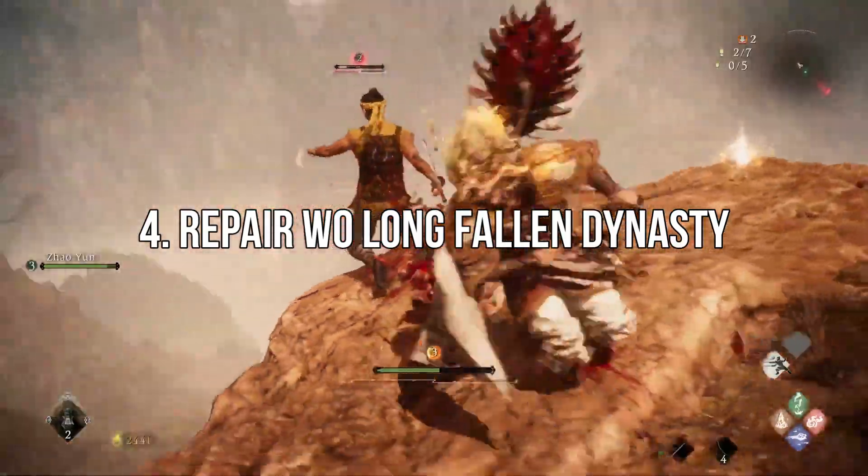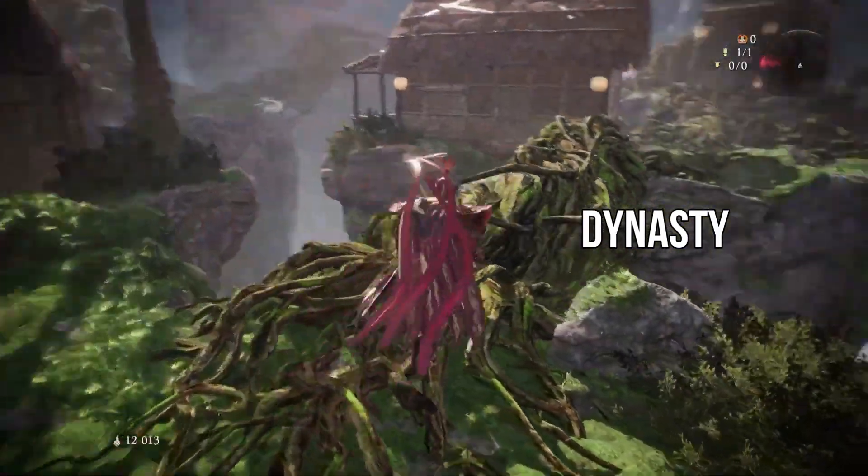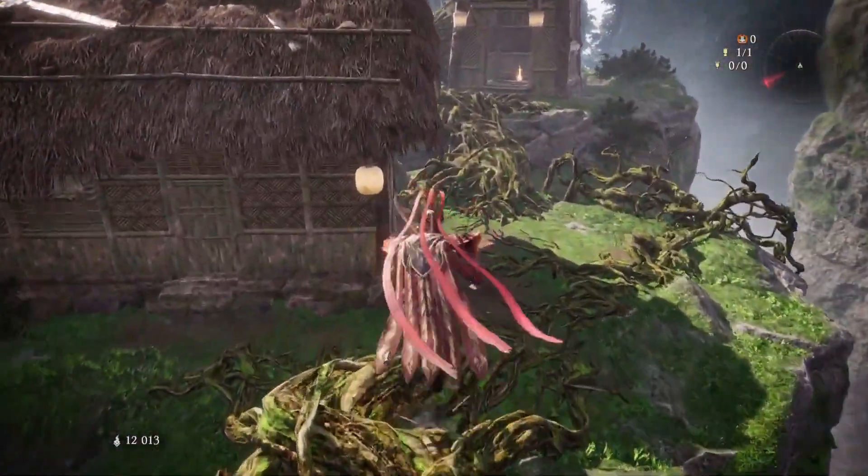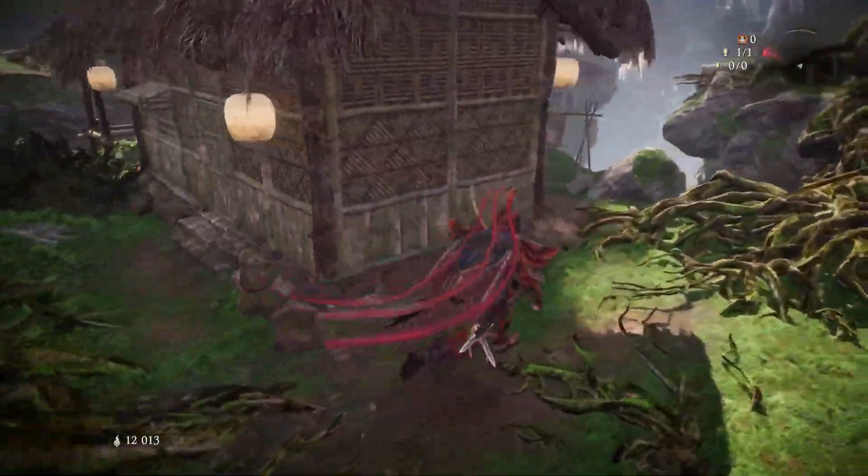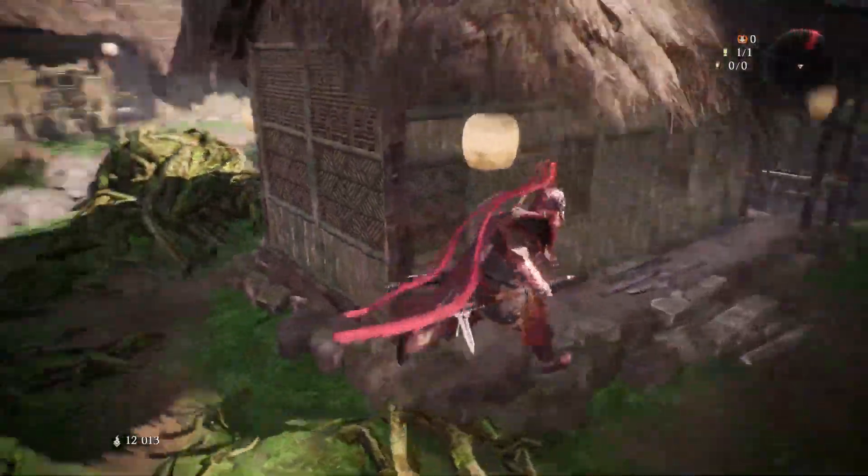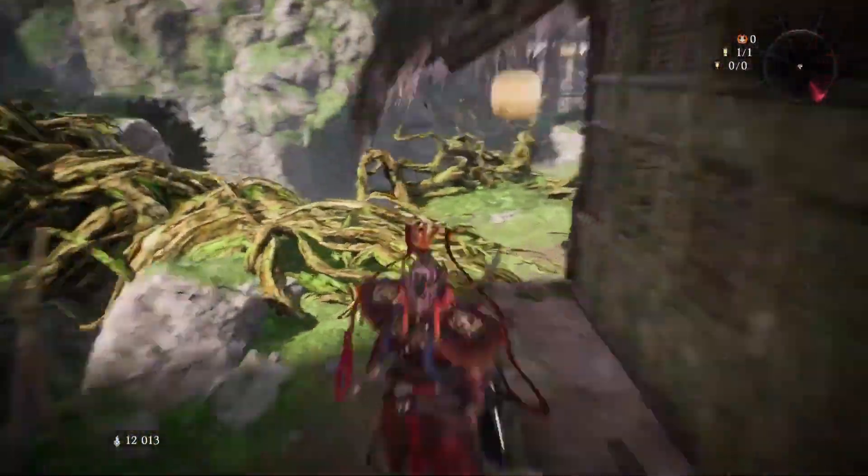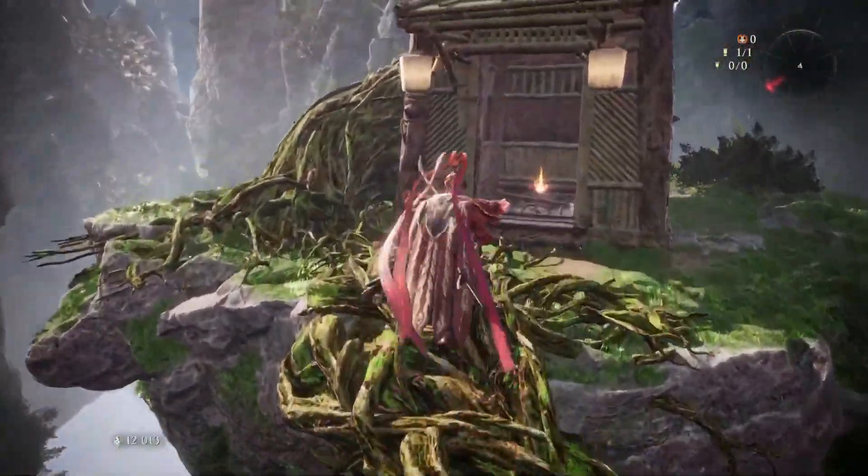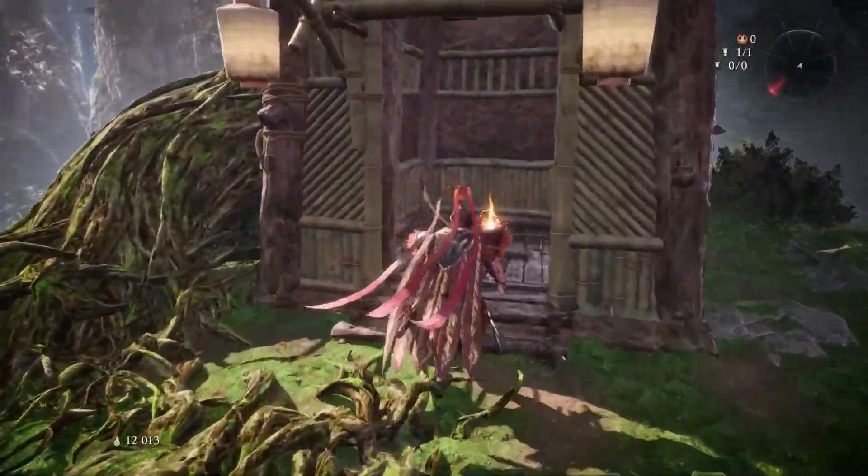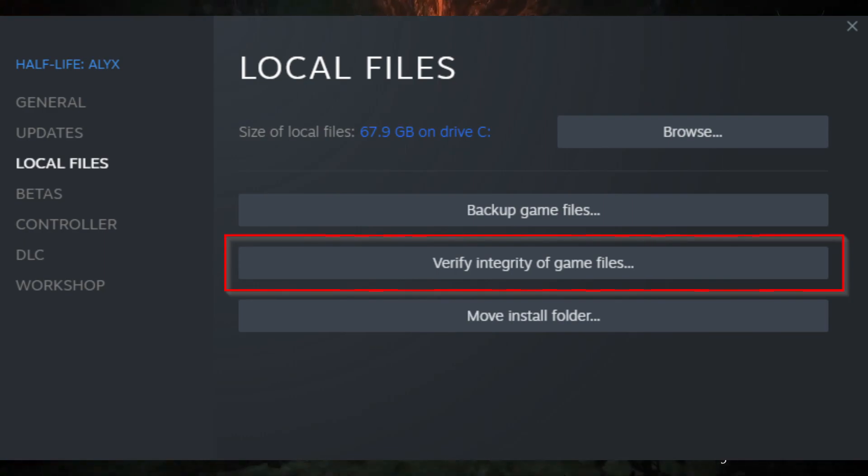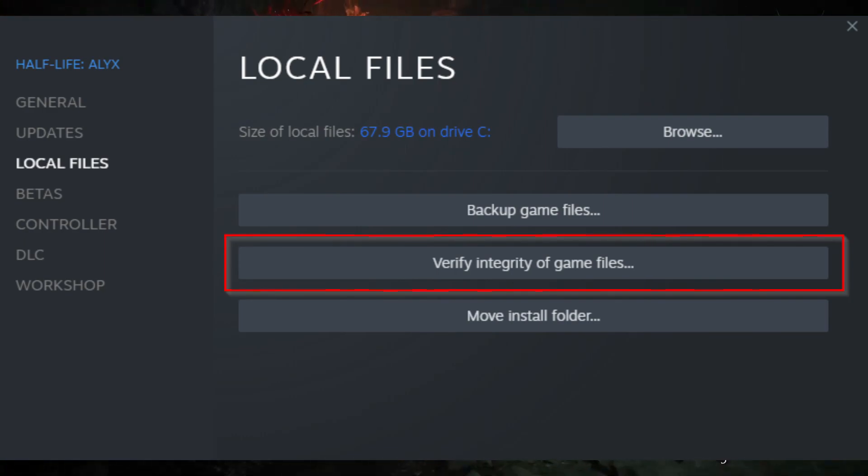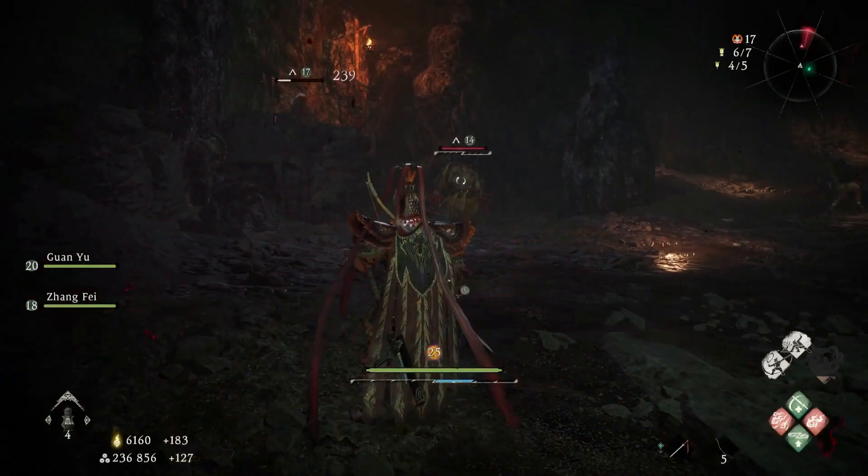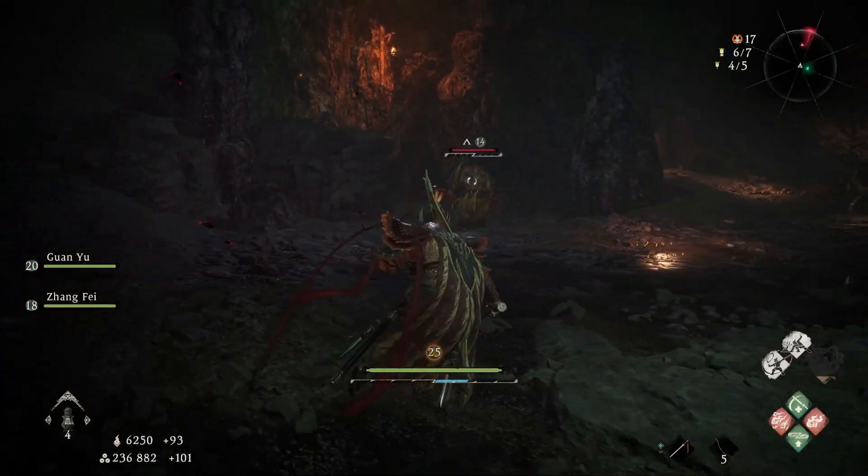Repair Wolong Fallen Dynasty. Go to your Steam game library again. Right-click on Wolong Fallen Dynasty and click Properties. Navigate to the Local Files tab. Click 'Verify integrity of game files' and wait until it finishes the process.